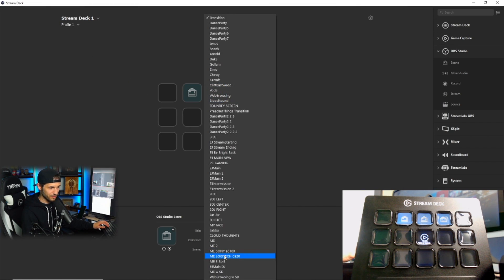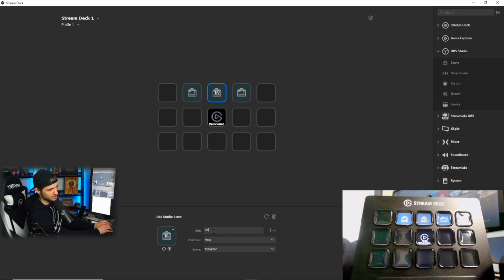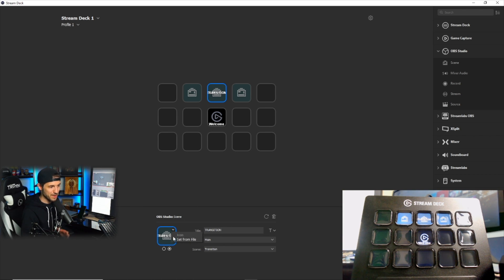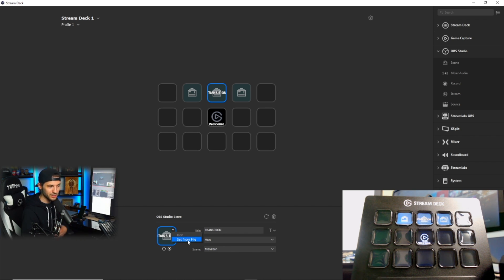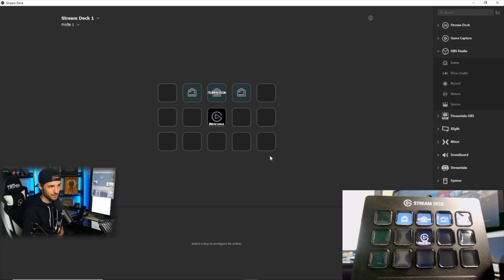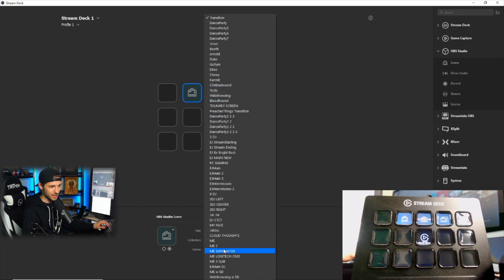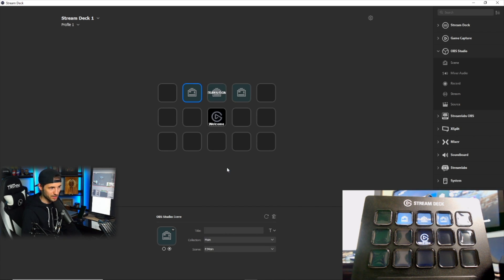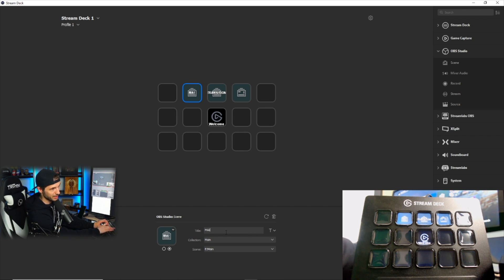So I've selected that scene. I'm going to call it transition. And you're going to see it's going to pop up right here. Just so you know, you can actually change the background image that you see right here by selecting an image from your PC. If you have a PNG file you want to add, you can select it right here. Then on the left button here, I'm going to select my main gameplay scene, this one right there, and I'm going to call this main.